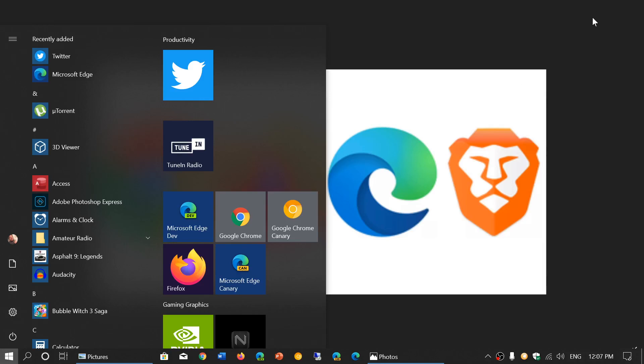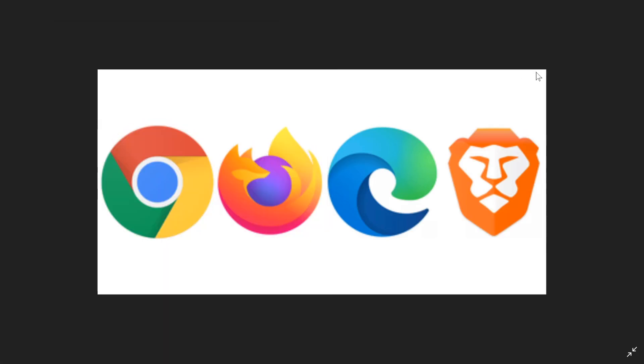Welcome to the Windows and Computer channel. One of the questions I get asked a lot since the release of the new Microsoft Edge browser is, why should I choose that browser over any other browser?